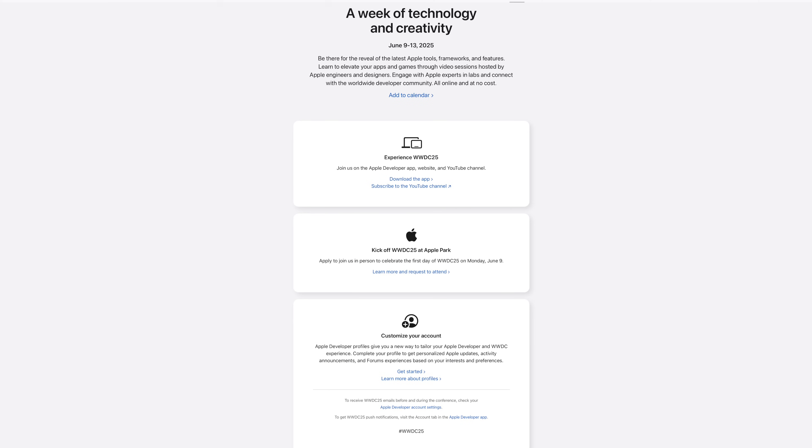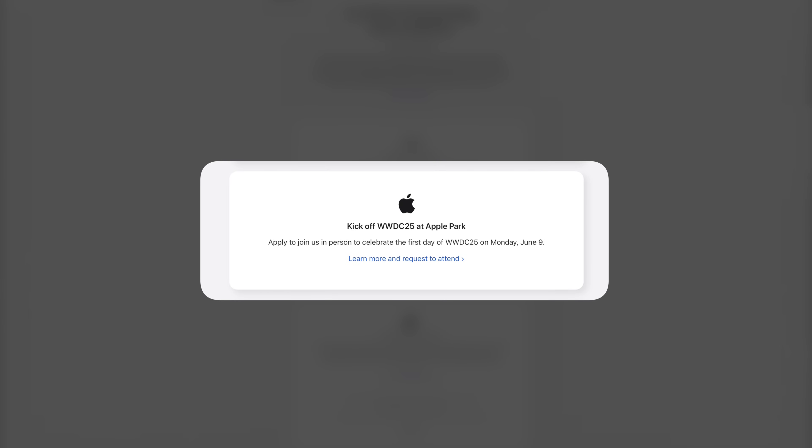Although WWDC 2025 is primarily an online event, Apple is planning a special in-person component for specific developers and students that get selected. This in-person event will take place on June 9th at Apple Park's campus in Cupertino, where invited attendees will be able to watch the keynote and the State of the Union, as well as meet with some Apple employees. There are also challenges for students and some developers, so check out Apple's developer website for more details.